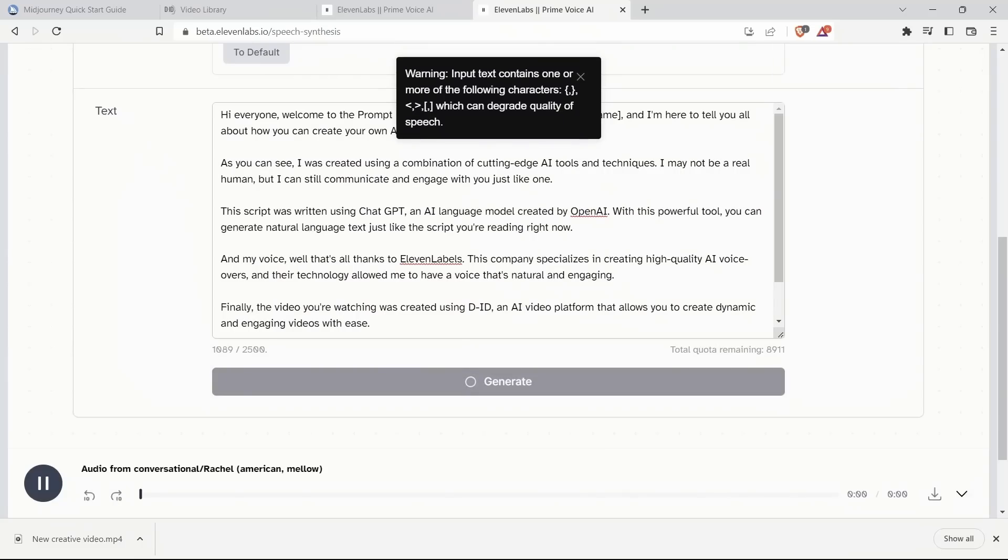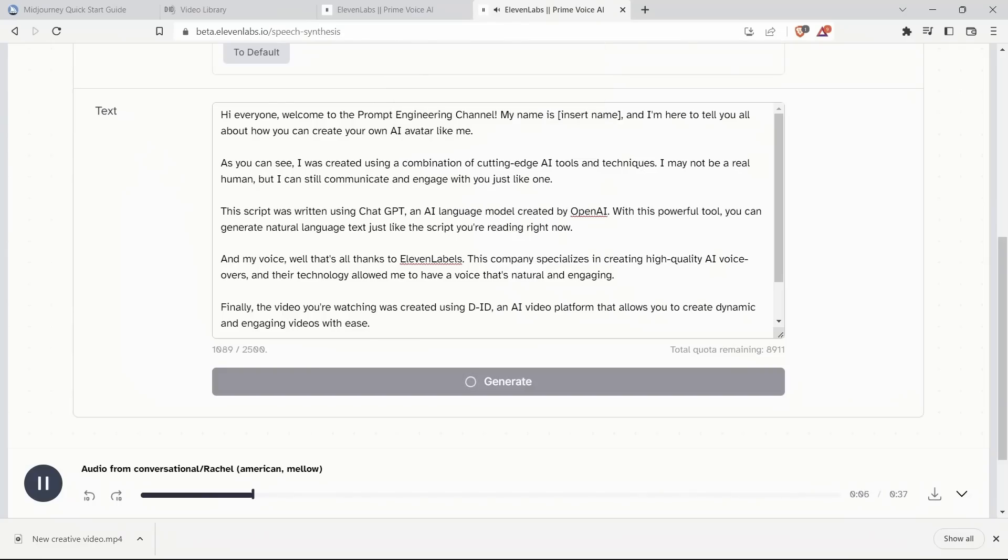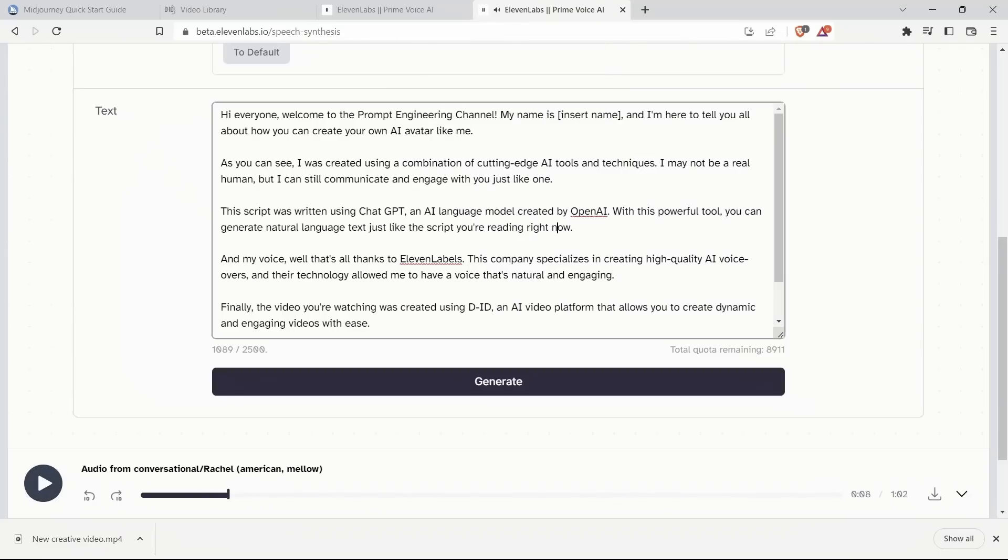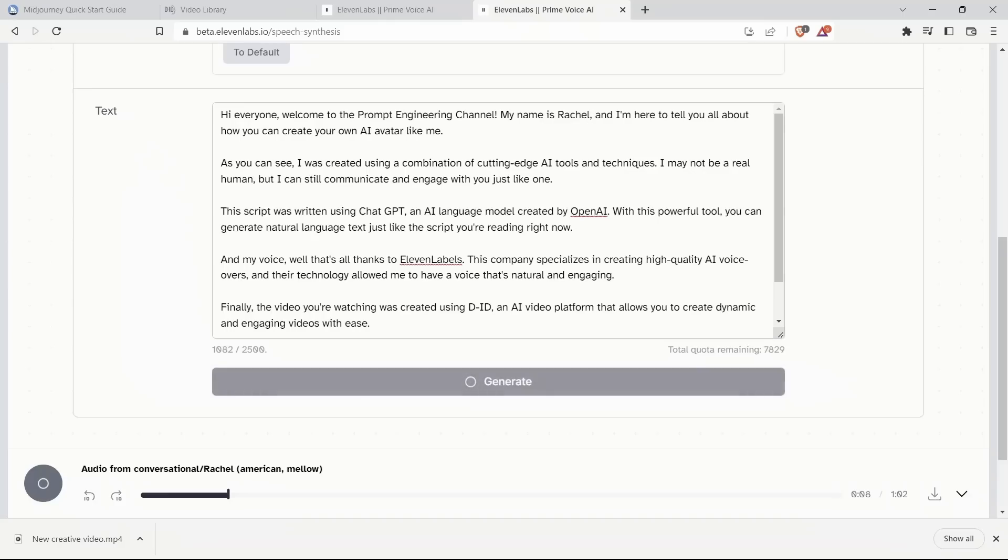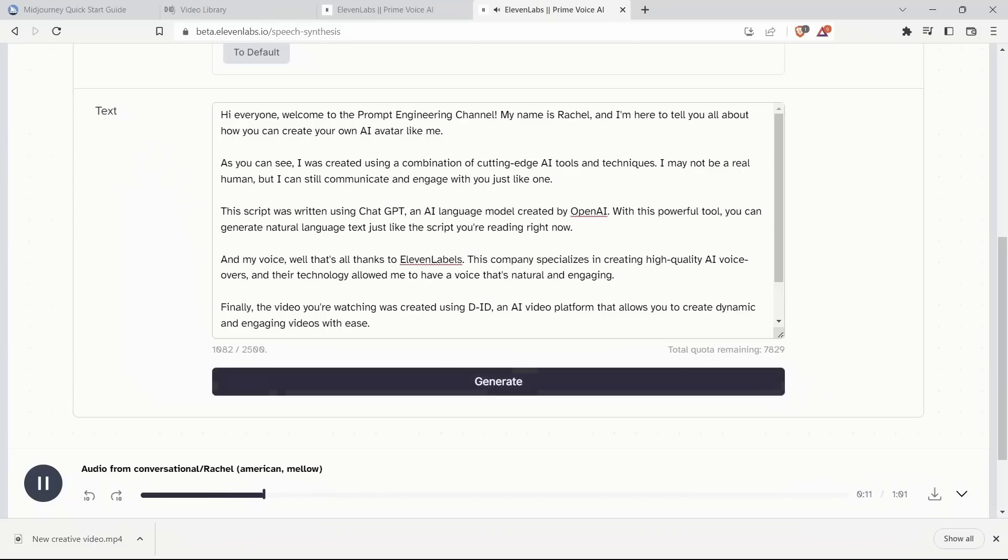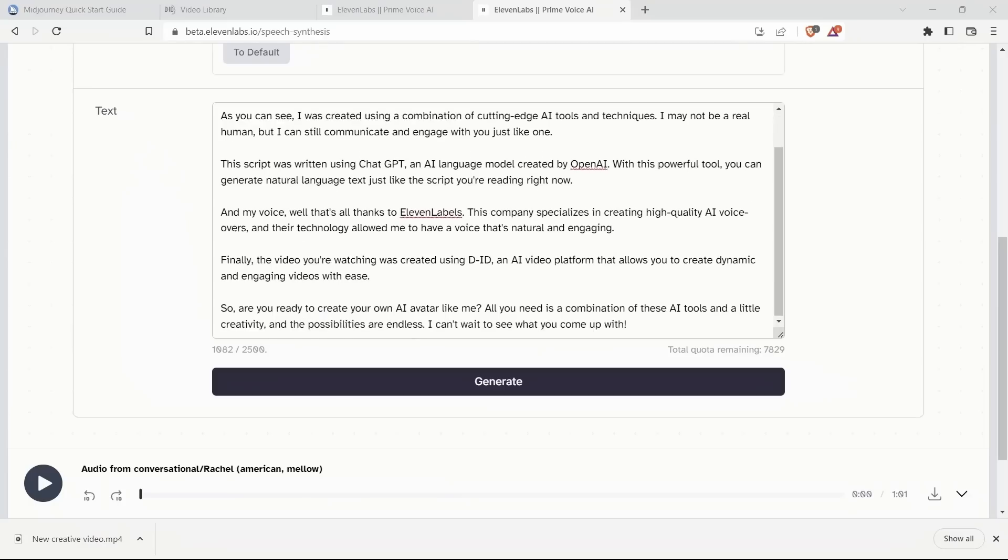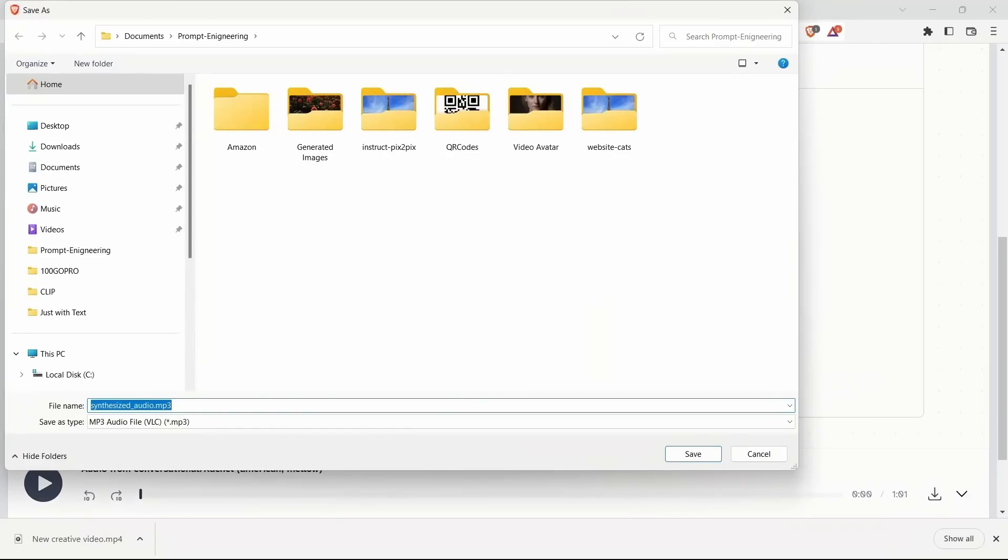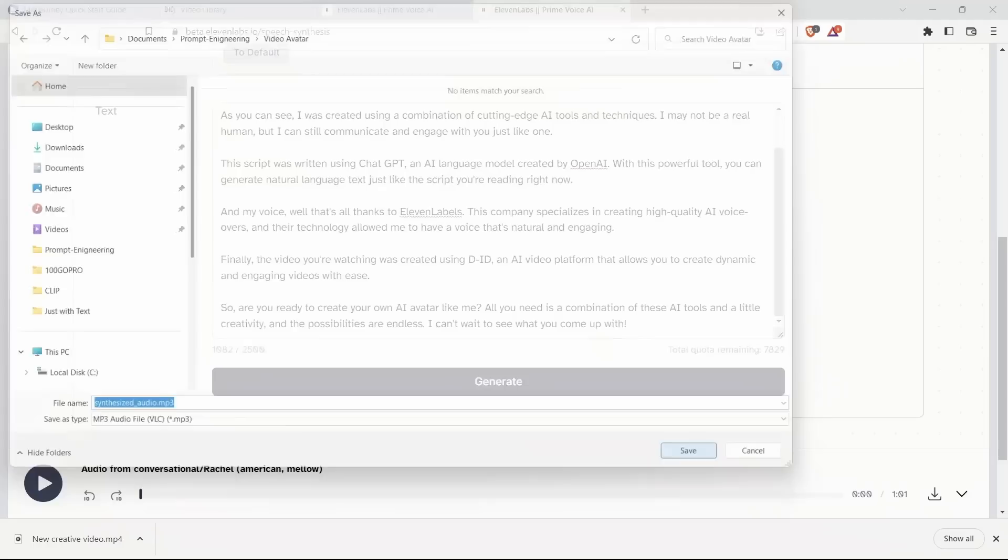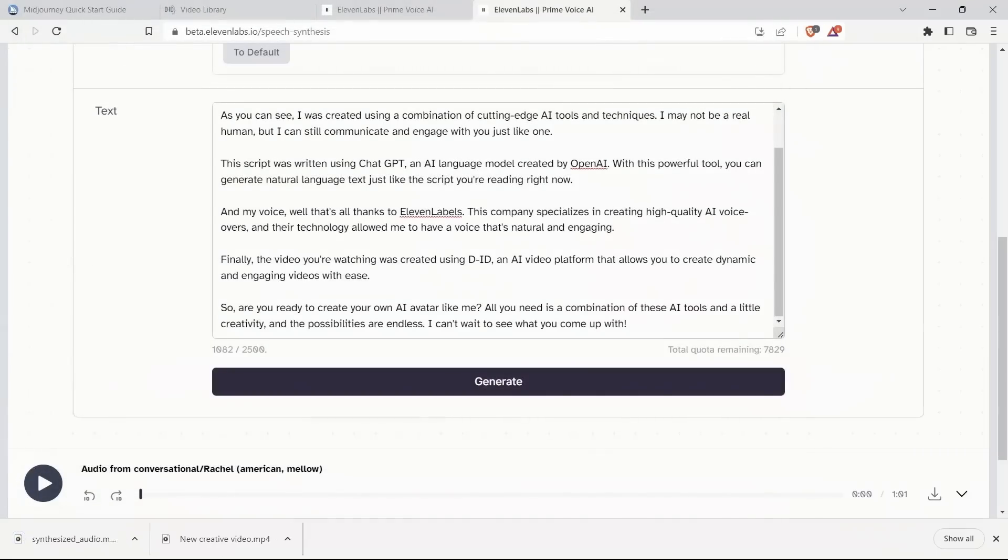Hi, everyone. Welcome to the Prompt Engineering channel. My name is Rachel, and I'm here to tell you all about how you can create your own AI avatar like me. As you can see, I was created using a combination of... Okay, it has finished generating the audio. Let's simply download it. So, we are done with our audio section as well.